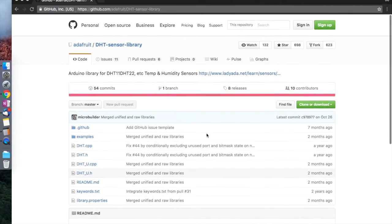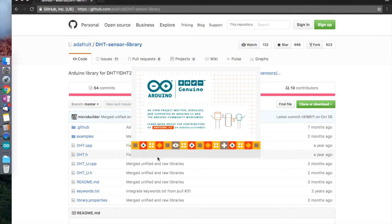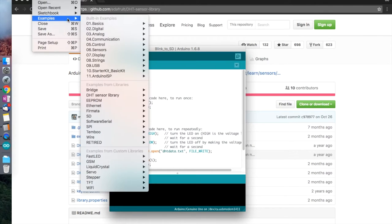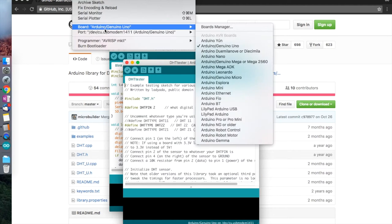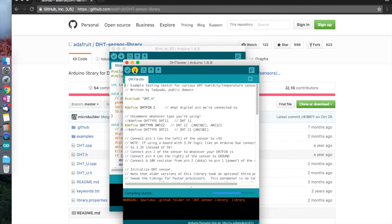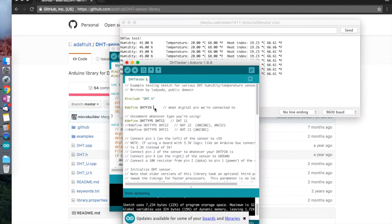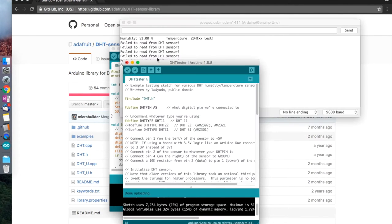Using the library from Adafruit, we can test each of the sensors is actually working. Here I'm using one of the examples to make sure that each sensor is wired up correctly, responding, and actually giving the Arduino a reading. For testing purposes, I'm just changing the data pin within this example.